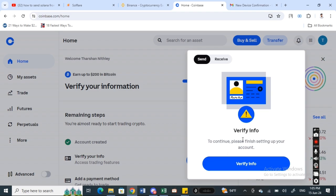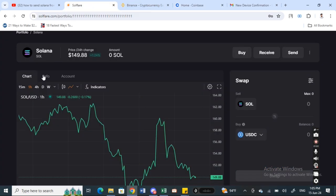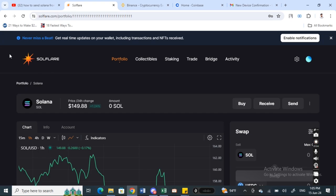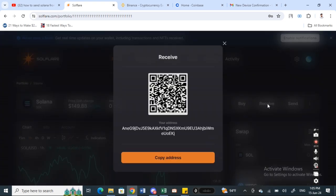For the address, go to your software account, open it up and then select Solana. When you select Solana you will see the receive option, so simply select the receive option and you will get the address.